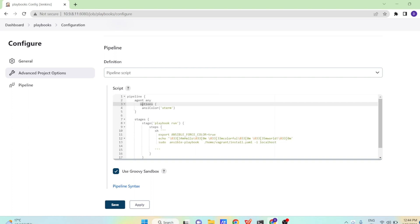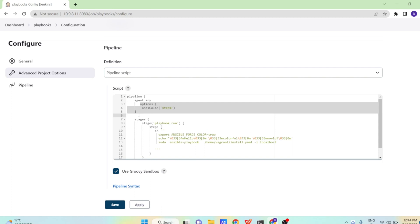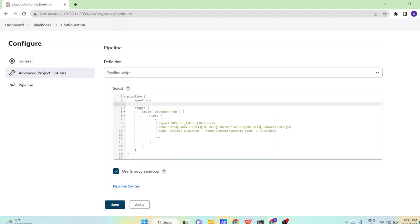And in the options, we are just using Ansible color, ANSI color extern. This is for making something colorful on the screen. If you want, you can use it. If you don't want, you can skip it. So let us leave these color options. If you don't want to use, leave the color options as of now.